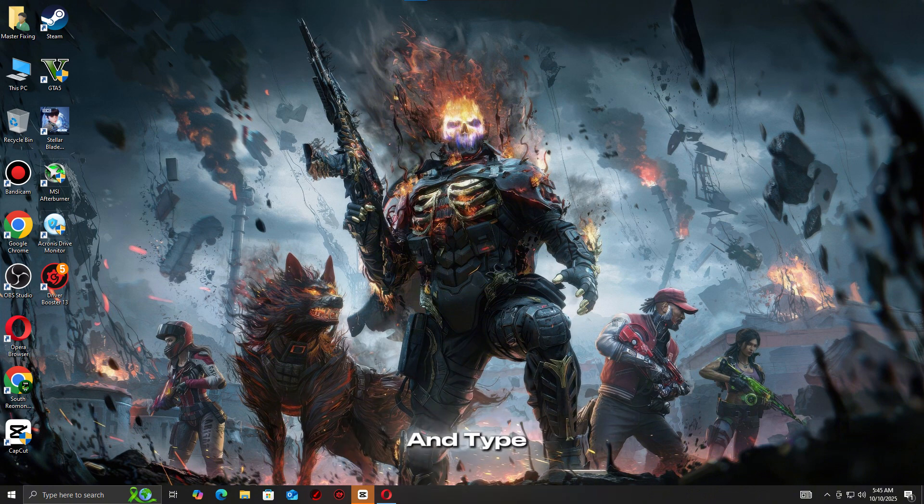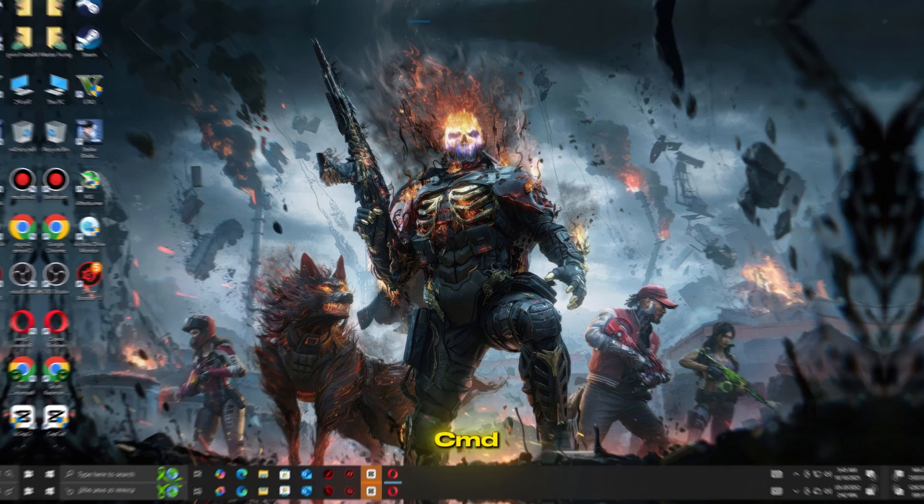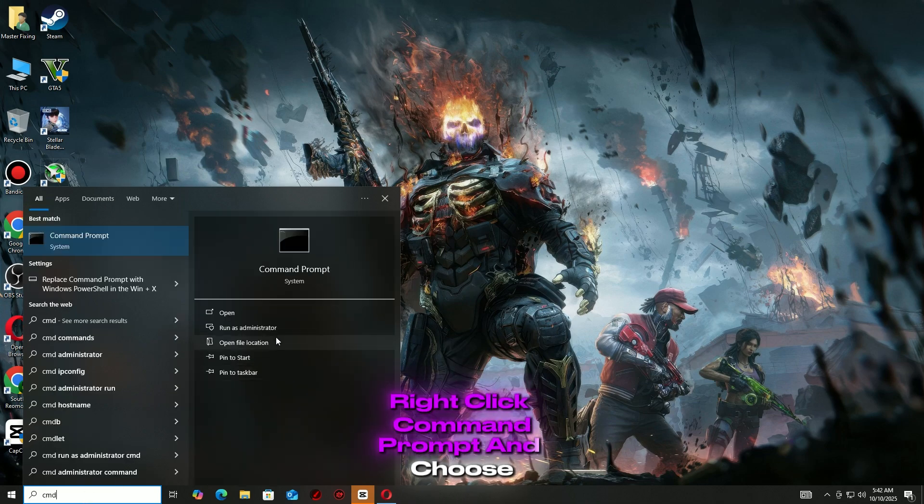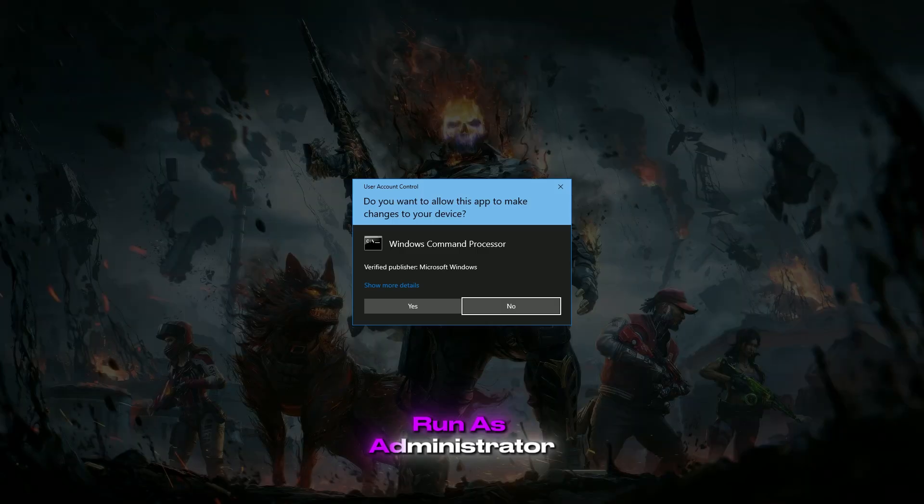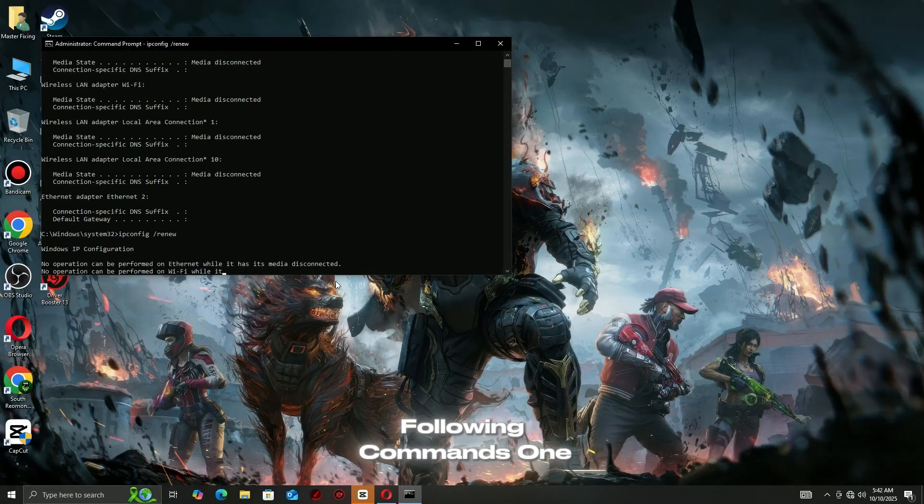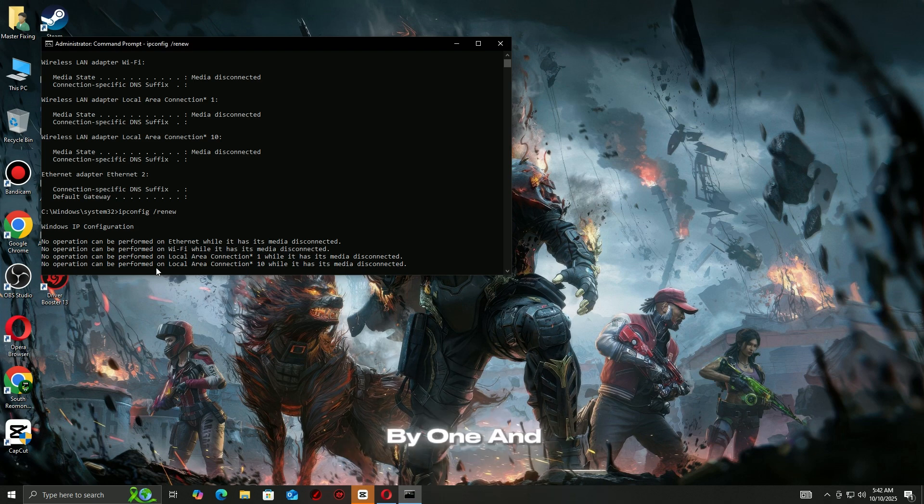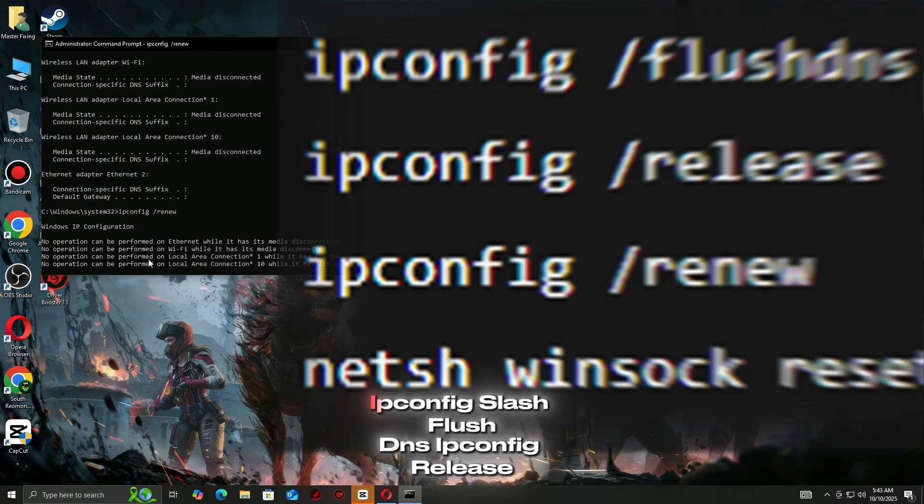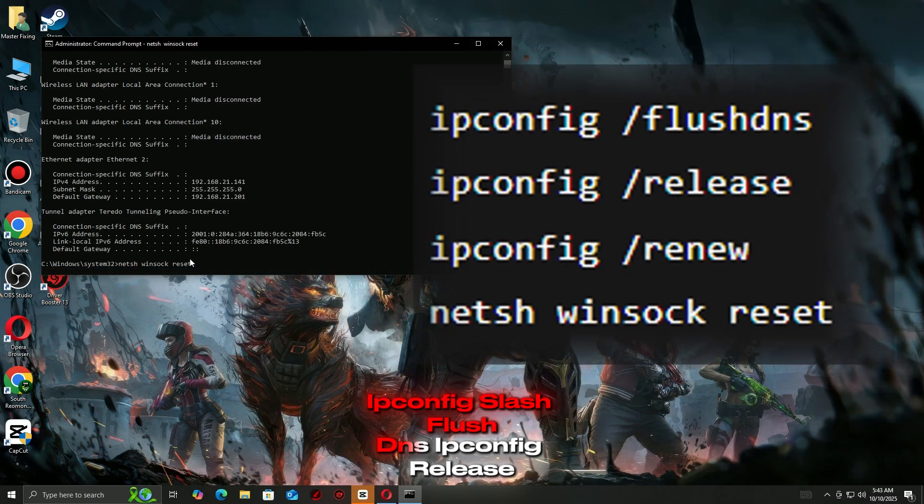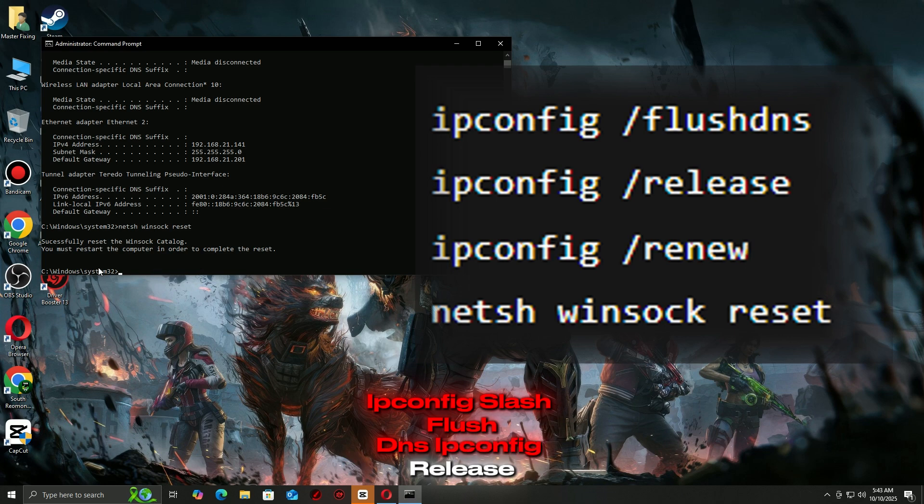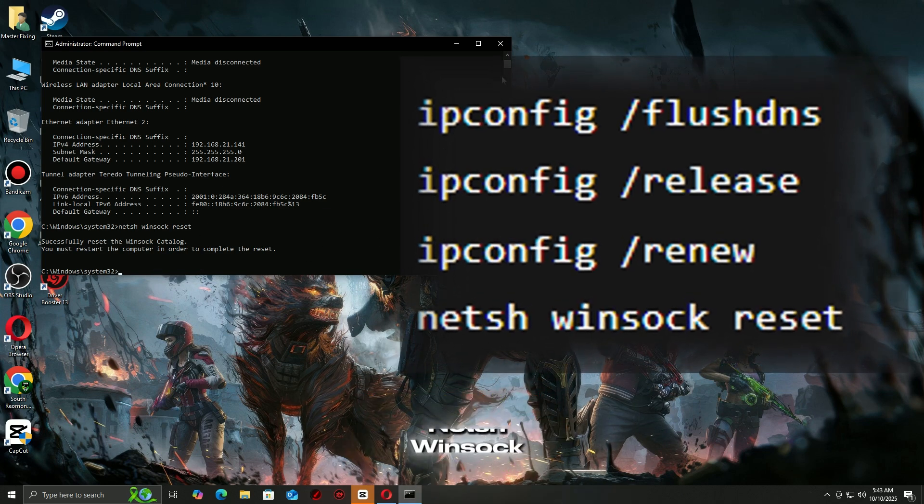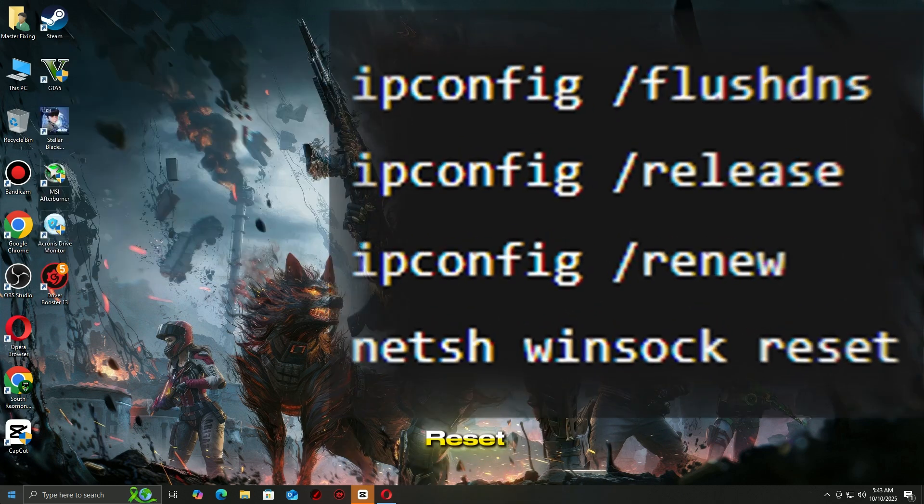Press Windows Plus S and type CMD. Right-click Command Prompt and choose Run as Administrator. Then type the following commands one by one and press Enter after each: ipconfig /flushdns, ipconfig /release, ipconfig /renew, netsh winsock reset.